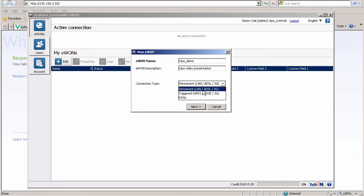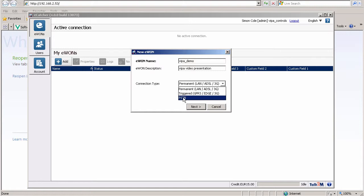Permanent means you're connected to ethernet or cellular and constantly on. Triggered means you'll probably use a text message or something to wake it up first before you connect to it. And of course PSTN is a phone line.